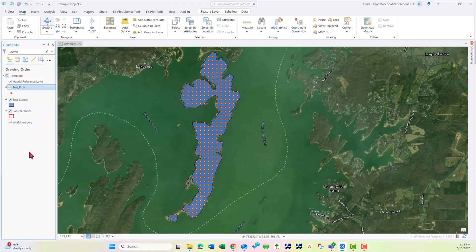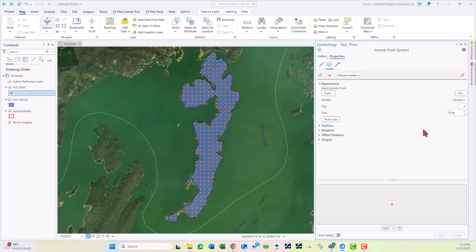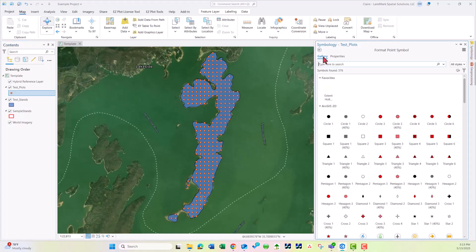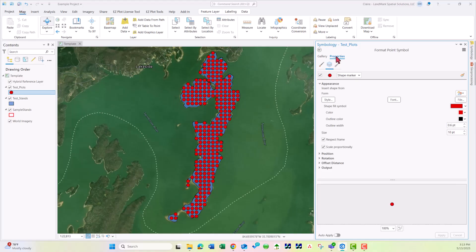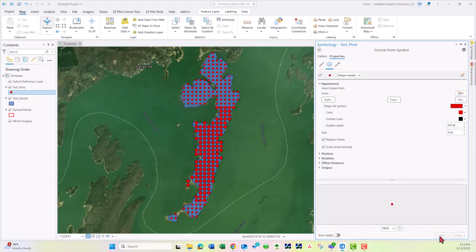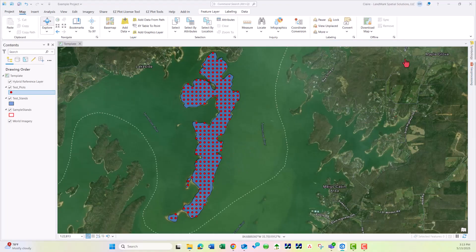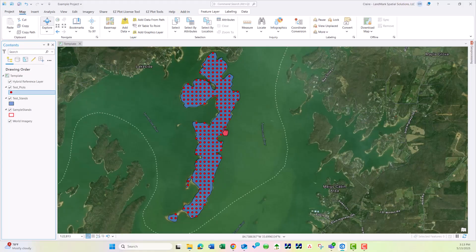One more quick thing: if we need to change symbology, you can double click on that symbol. If we go to Gallery, we can click on a symbol. Then under Properties we can make any adjustments. Here under Size, maybe I want to shrink that down. I can click Apply. That is the quick way to adjust your symbology.